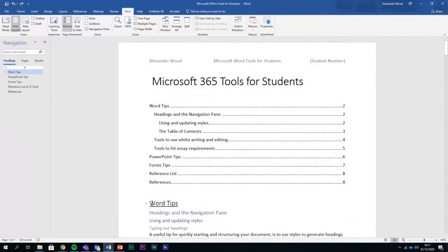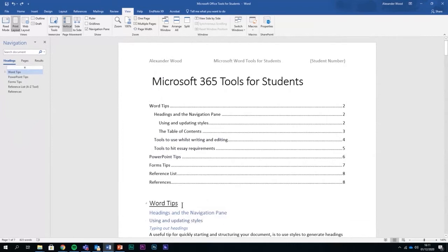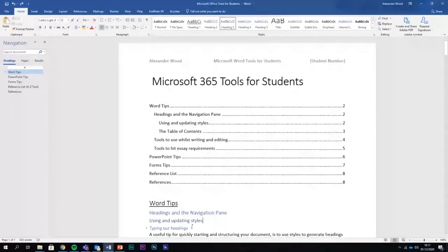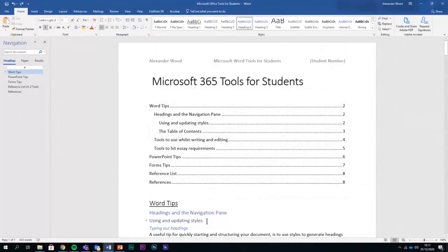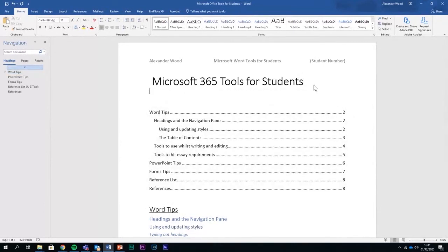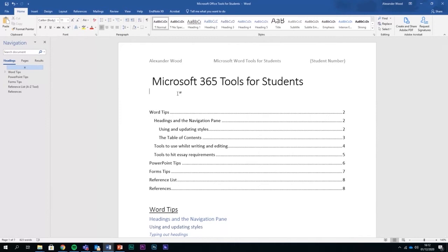All these headings that I've got here are in different styles. This is heading one, this is heading two, this is heading three and this is heading four. And if you see at the top, as I click on these, it changes what it says it is. To create a new heading or to use a heading, you can do either one of two things: you can type first or you can click the button first. I usually type first and then make it into a heading second.